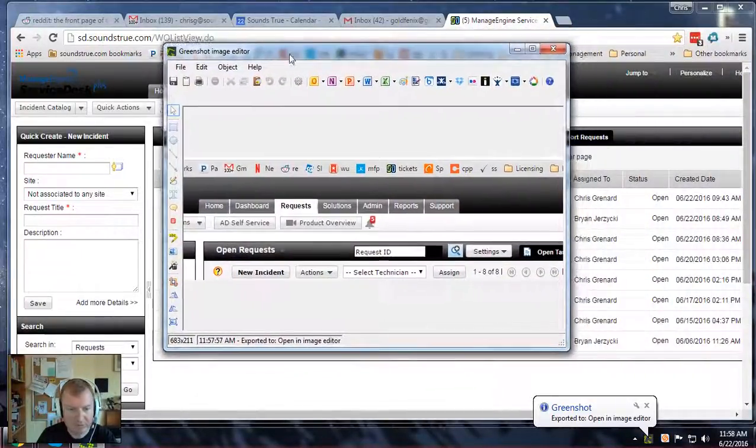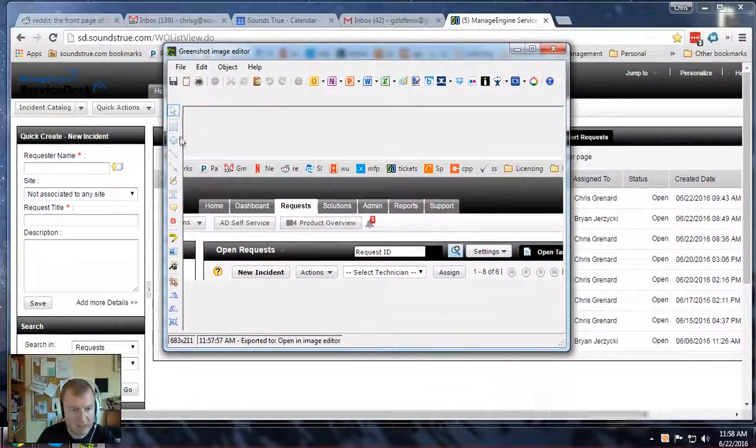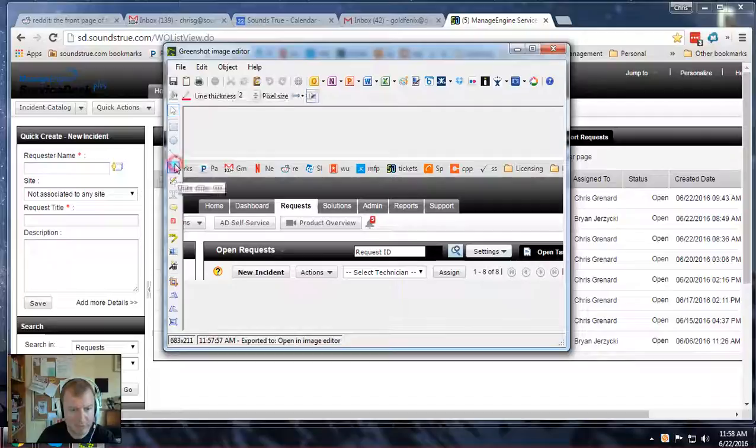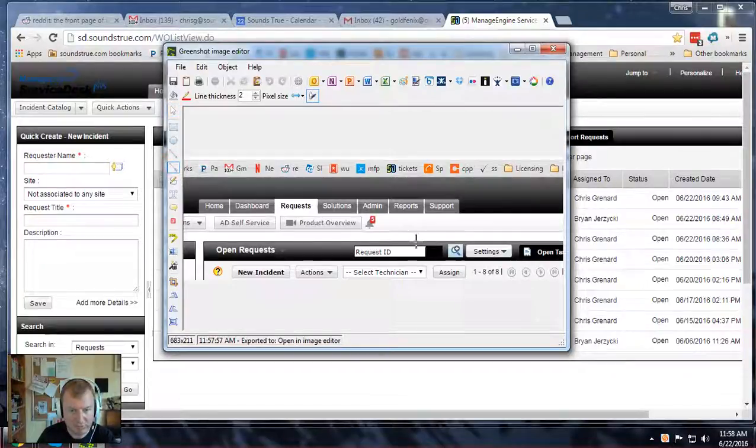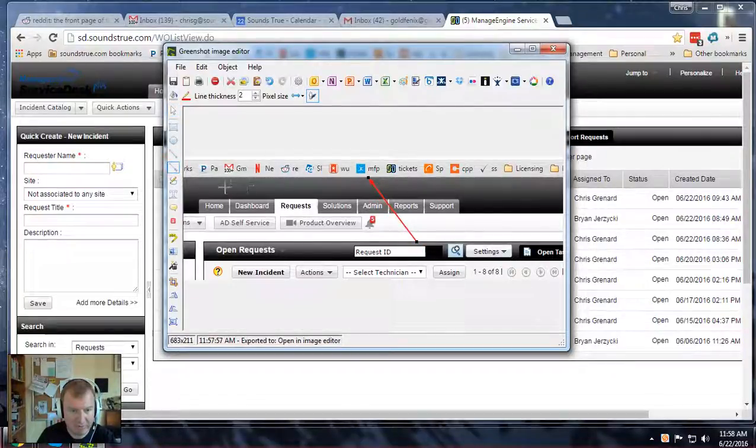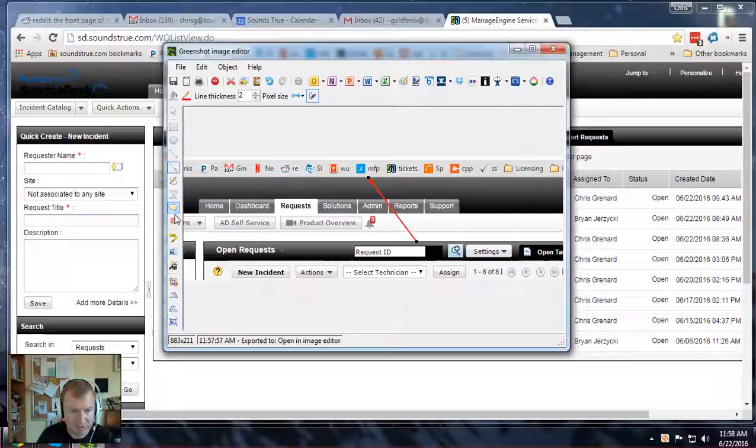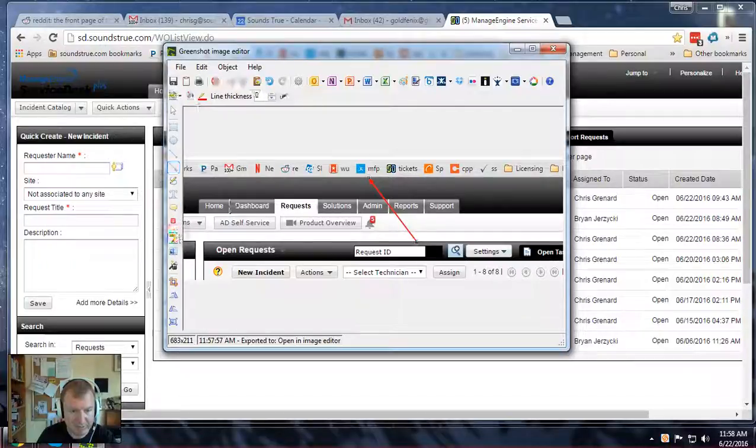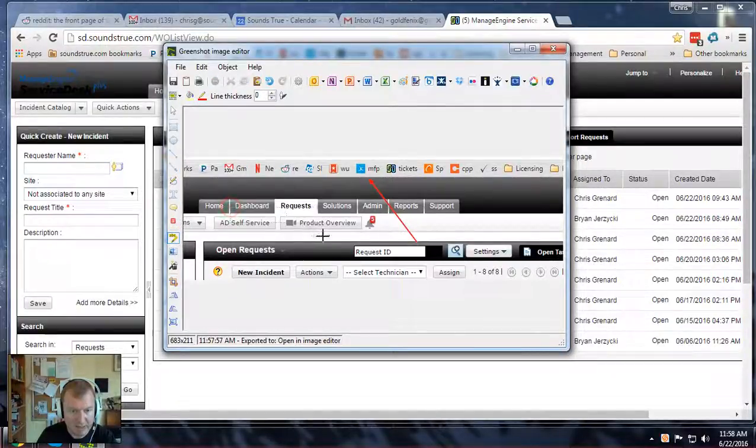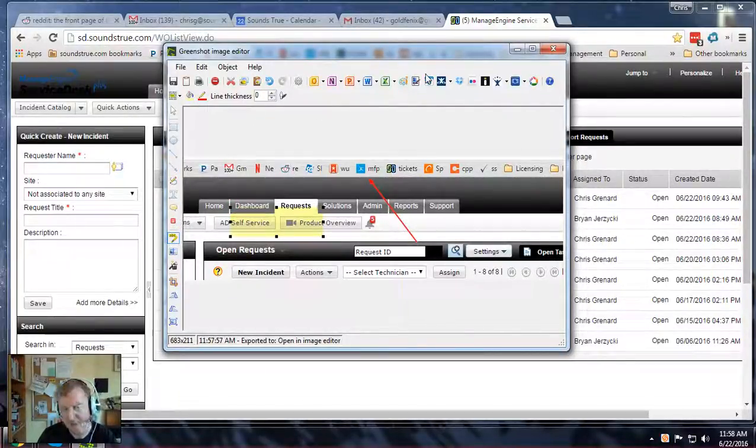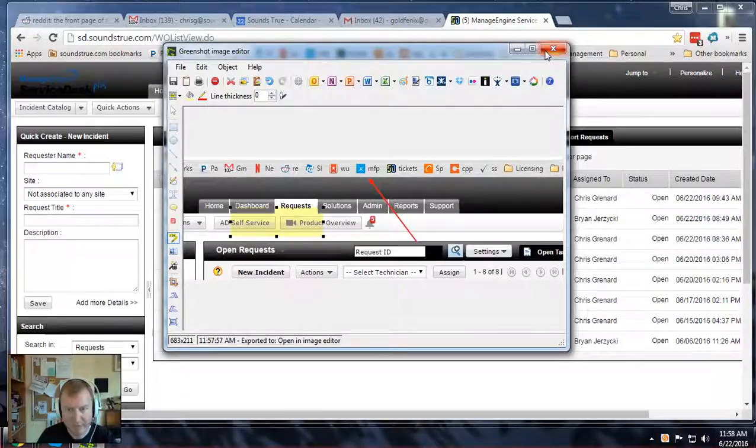The image editor has a few quick tools that allow you to do things like put arrows pointing out stuff or highlighting sections of the screen. These are all kind of useful, but it depends on the situation you need to use them in.